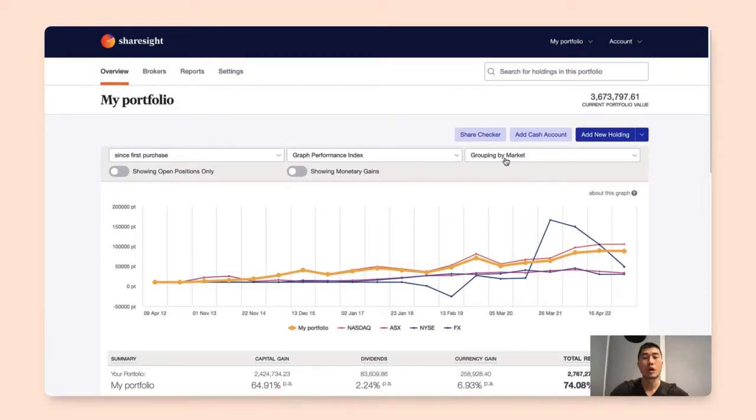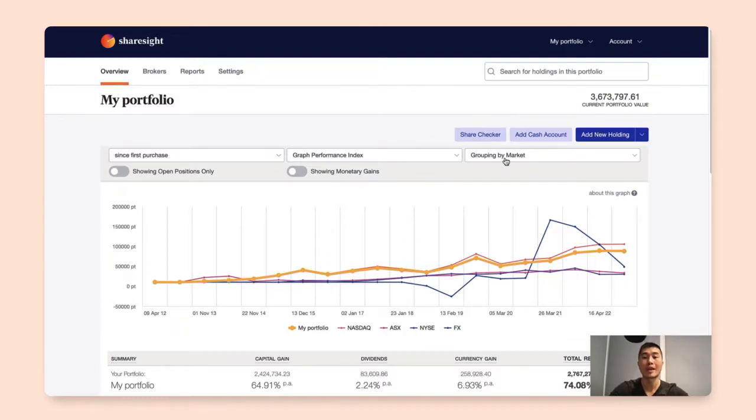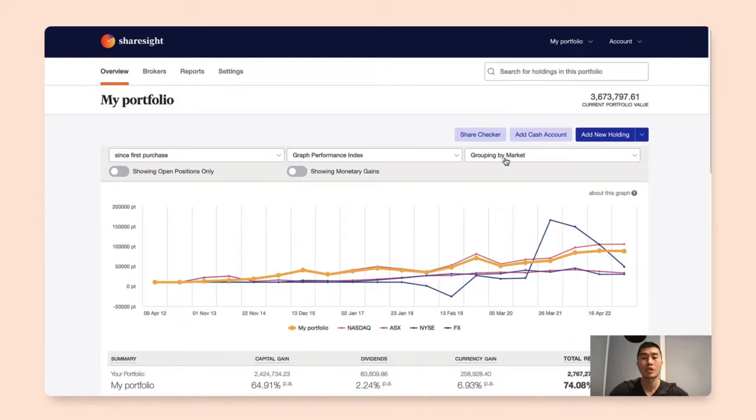This video will walk you through how we can track the cash account in ShareSight. Adding your cash account will track the movement of your cash and give you an idea of the available cash you have on hand that can be used to invest in more shares. The cash account feature is available on the investor, expert, and pro plan.